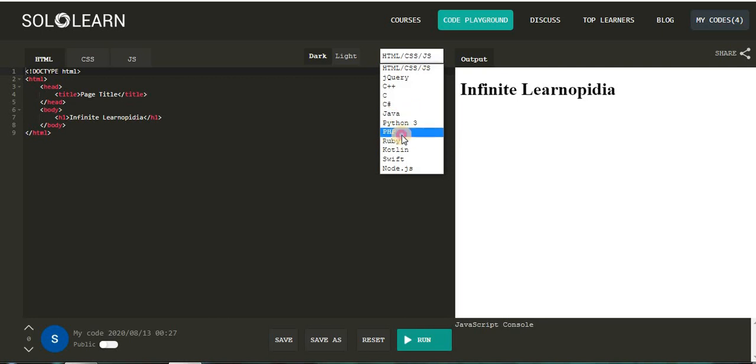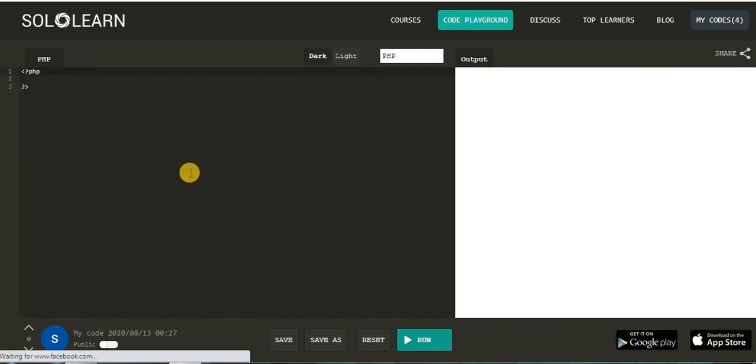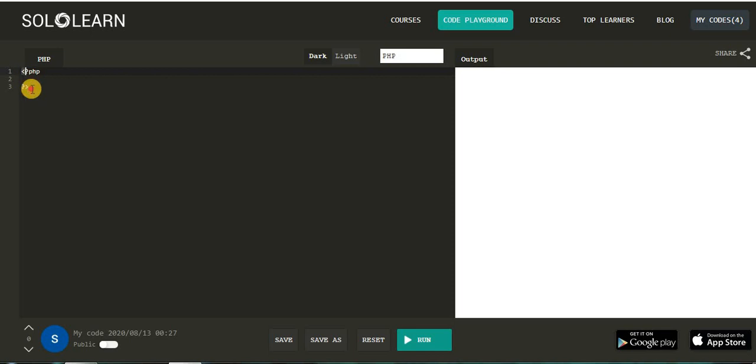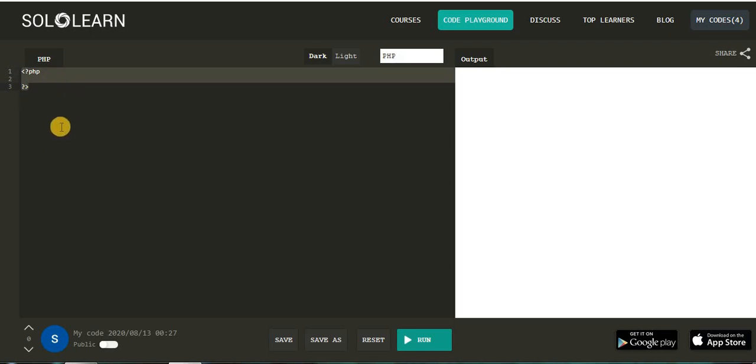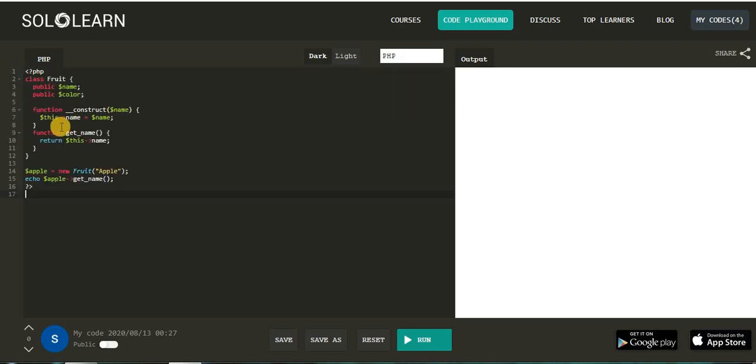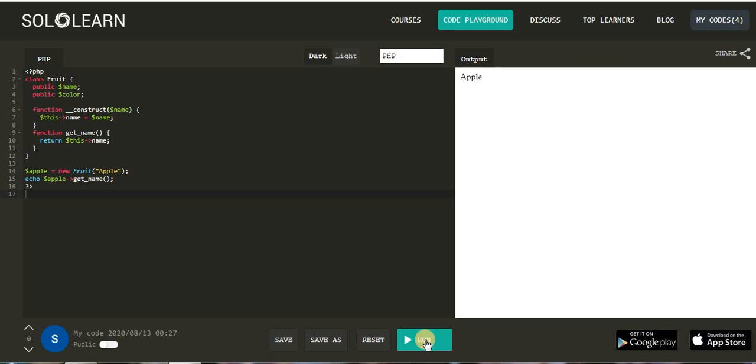Let's see the second example of PHP. Type your code on the left side of the screen. If you want to save, you can save it, or else you can directly execute it without saving. Click on run button to execute the program. Here on the right side you can see the program is executed and output is apple.